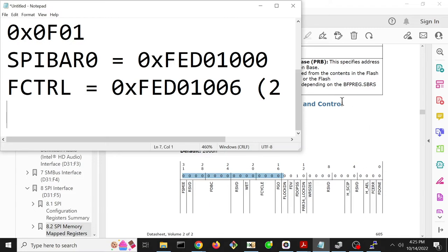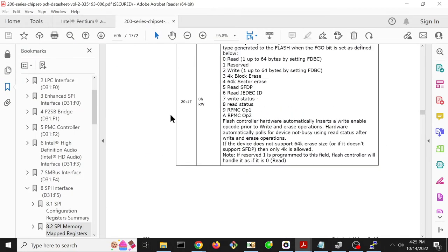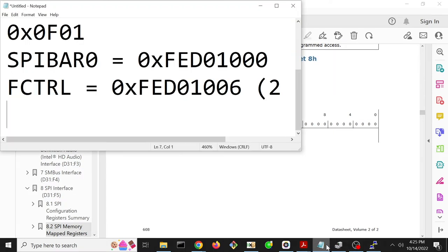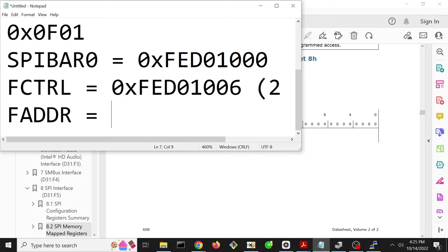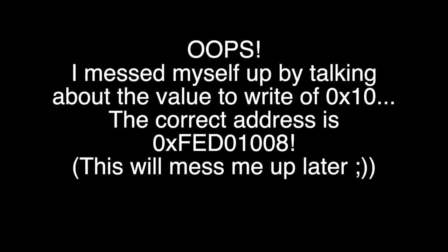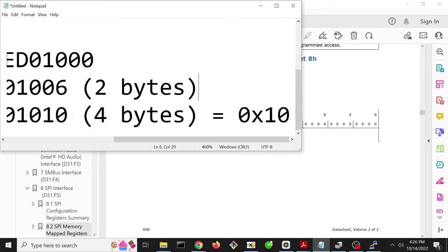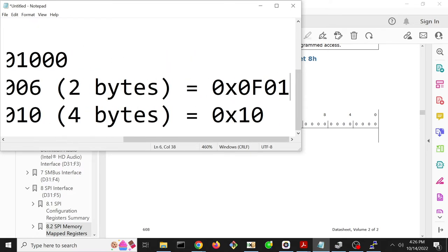The flash address register is the other important register - we need to set the address that we want to read from. That is at offset 8, so offset 8 should be the address. We're going to set that equal to hex 10, so that we can read from that magic signature at offset 10. The flash address register is at hex FED01008, and that's four bytes. We want to set that equal to 0x10, and we want to set that control register equal to hex 0F01.